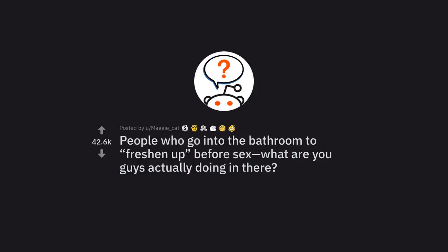Ask Reddit by Maggie Cat. People who go into the bathroom to freshen up before sex, what are you guys actually doing in there?